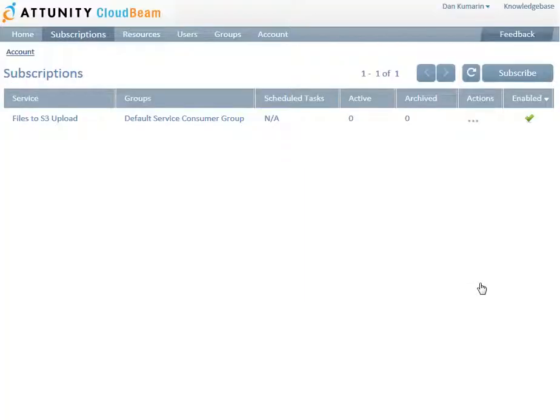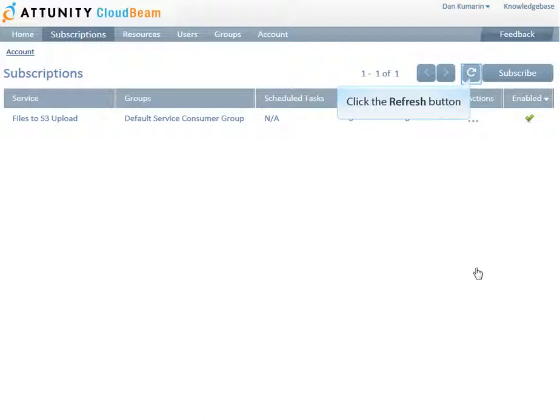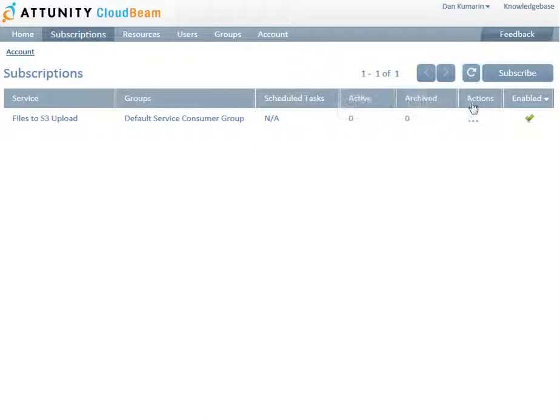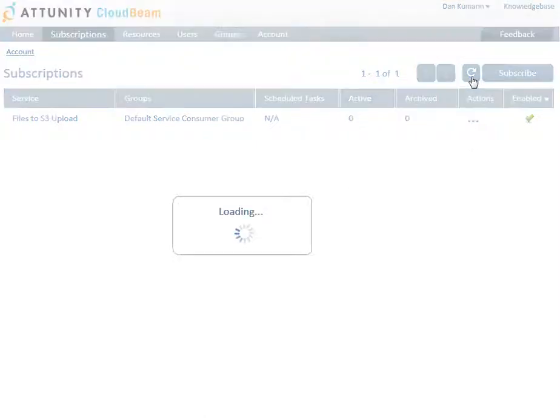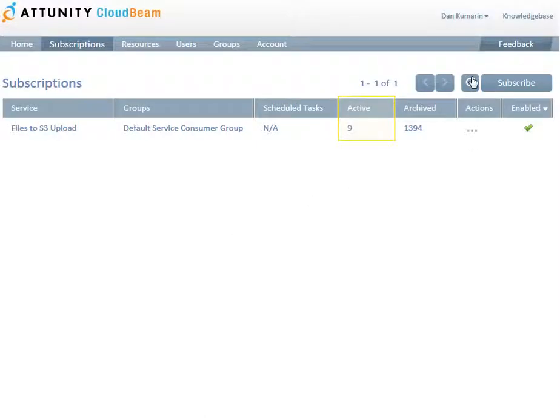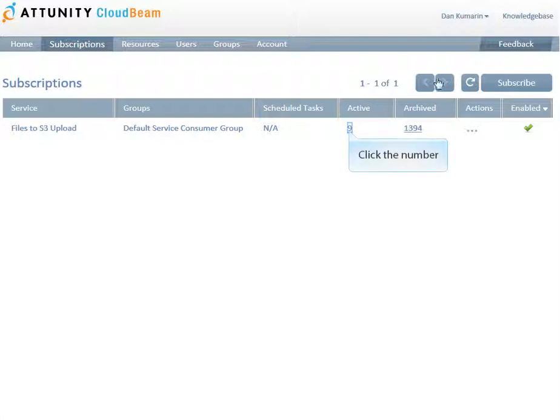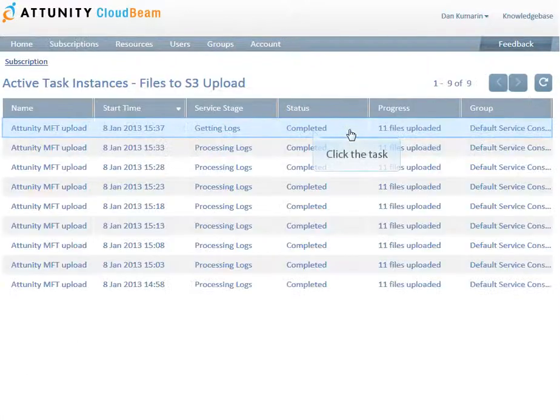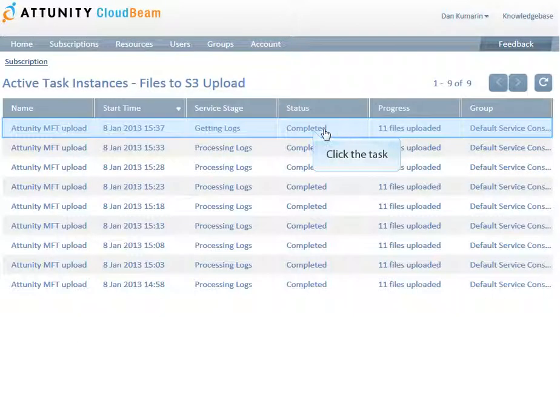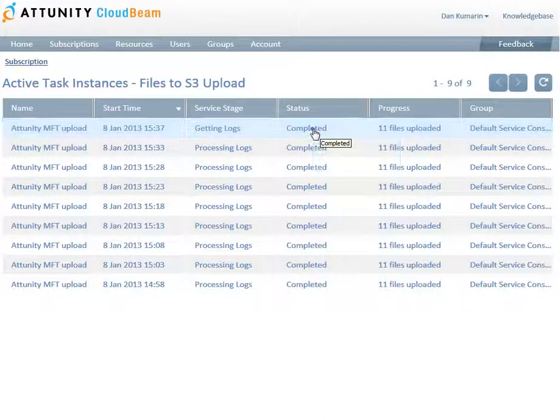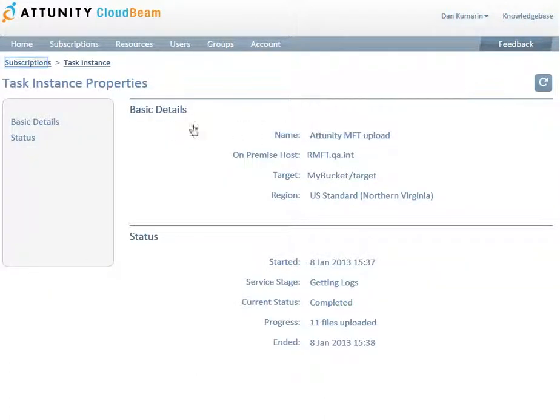Transfers can also be monitored using the Attunity CloudBeam web UI. Log in to your account again or click the refresh button above the subscriptions list if you are already logged in. The Active column shows the number of currently active tasks. Active tasks are tasks that are either running or completed, but that have not yet been billed. Click any of the tasks to see a summary of the task properties and current status.